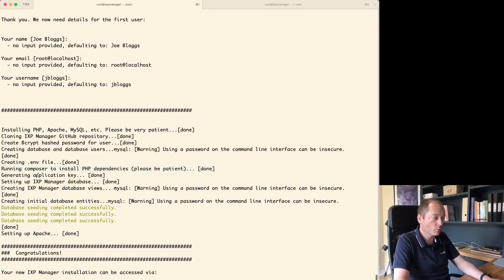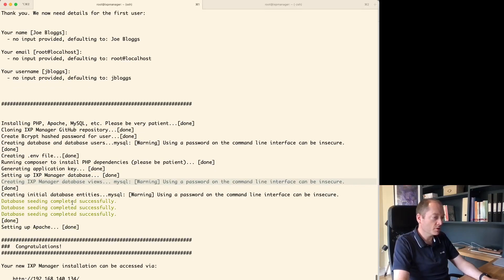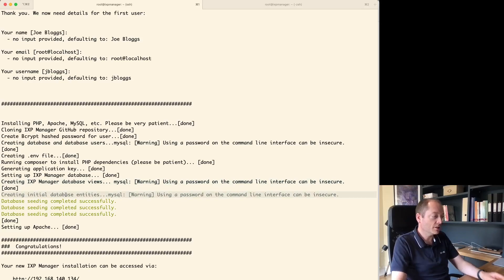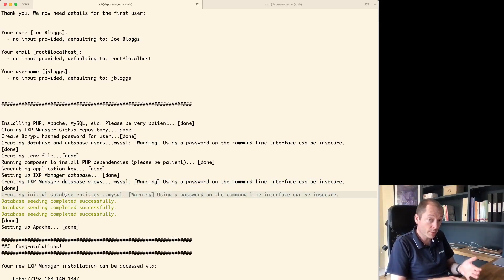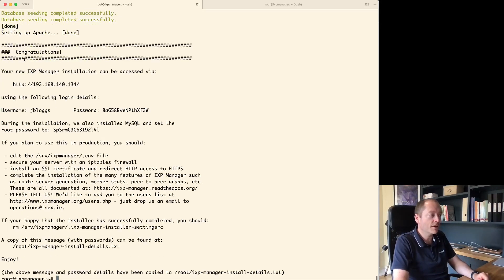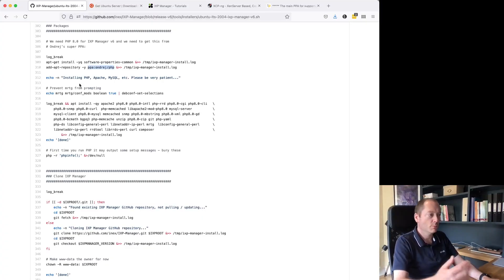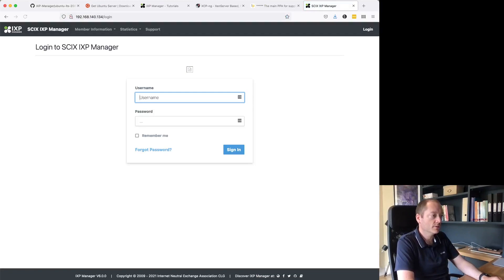We ran Composer, generated the application key — required for a Laravel application — set up the database, created database views, created initial database entries such as your IRR DB sources and vendors, and set up Apache. Now it's saying: 'Congratulations, your IXP Manager installation is complete' and it's showing the IP address where it can be accessed. Let's see if it works — great, there is IXP Manager version 6!